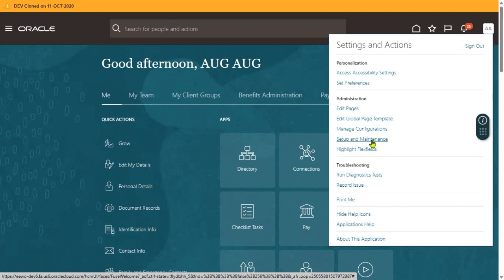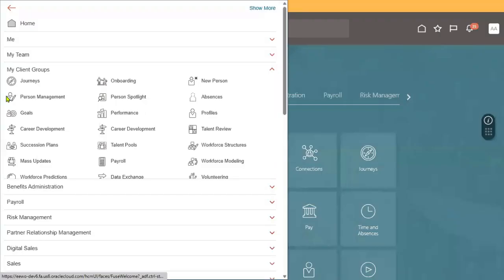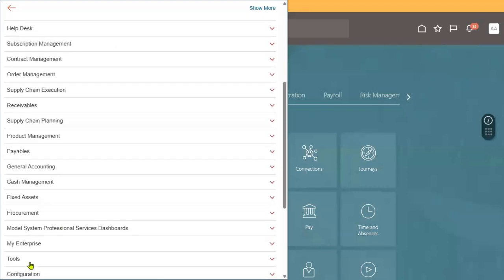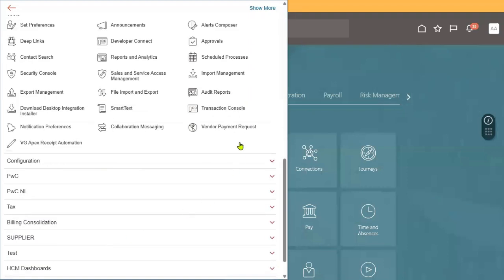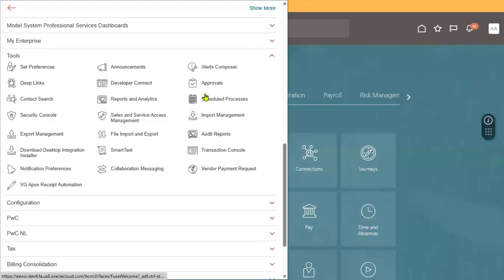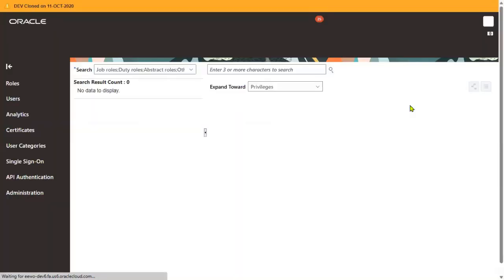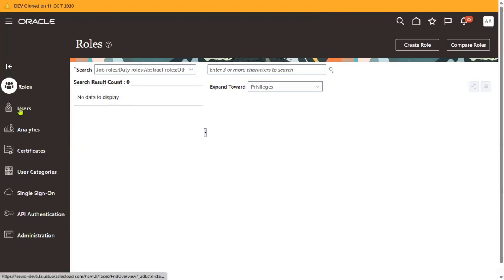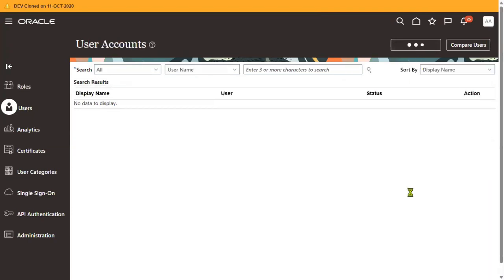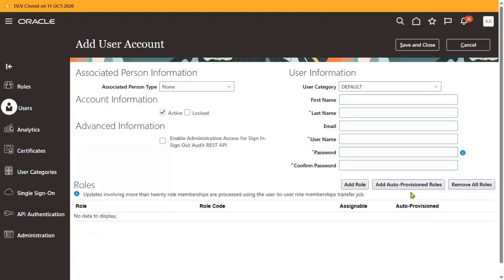Now, the question in interviews is: when we are creating a user account from the security console, the system by default takes the email. The default system is going to take the email ID, and the moment we enter the email ID, automatically it is going to take that.